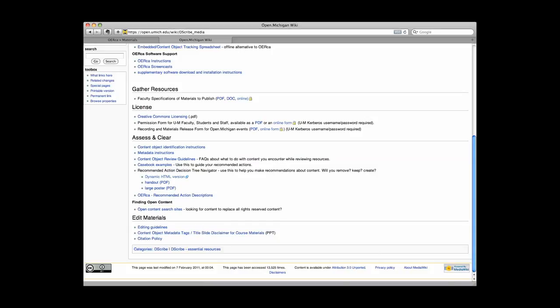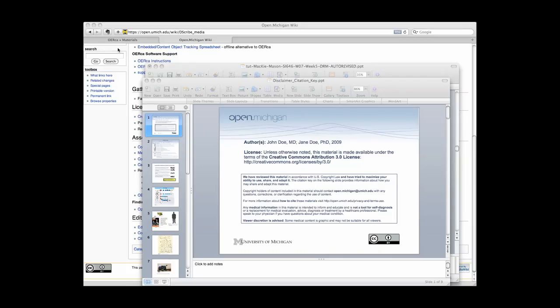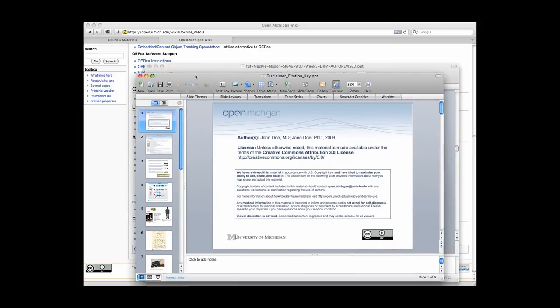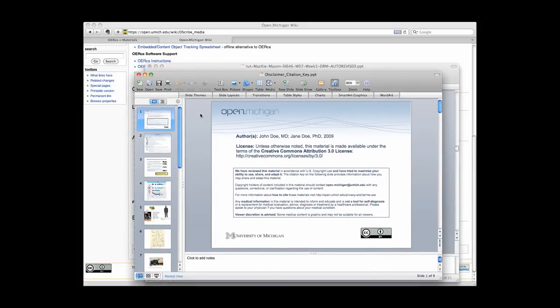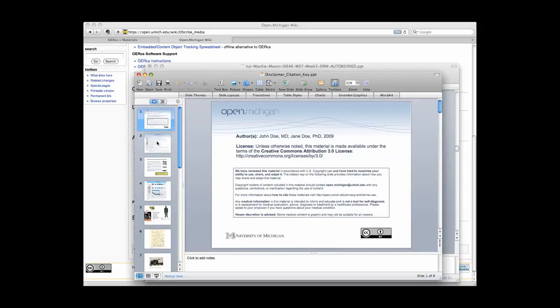This file contains the disclaimer slide and the citation key slide that you will want to copy and paste at the beginning of your resource. It also contains a number of citation examples that you may find helpful in this process.